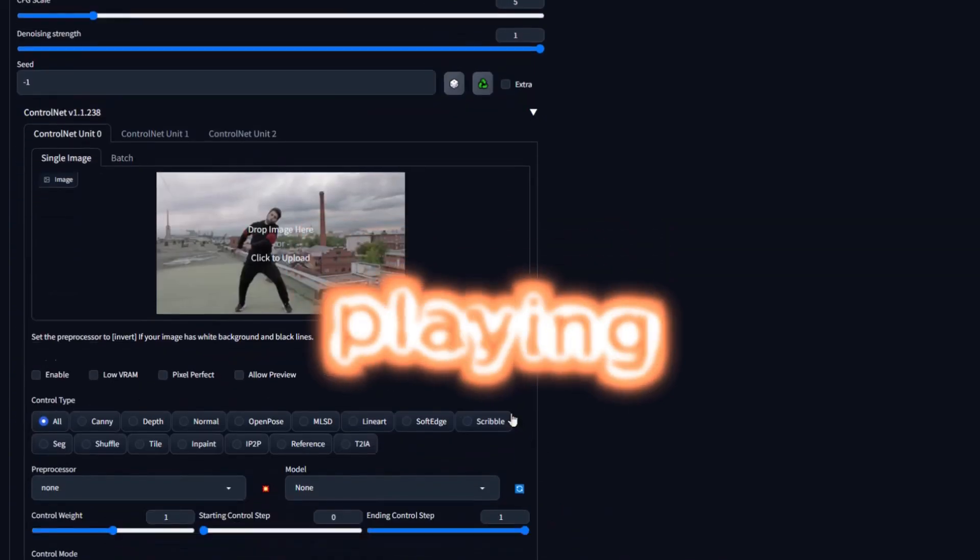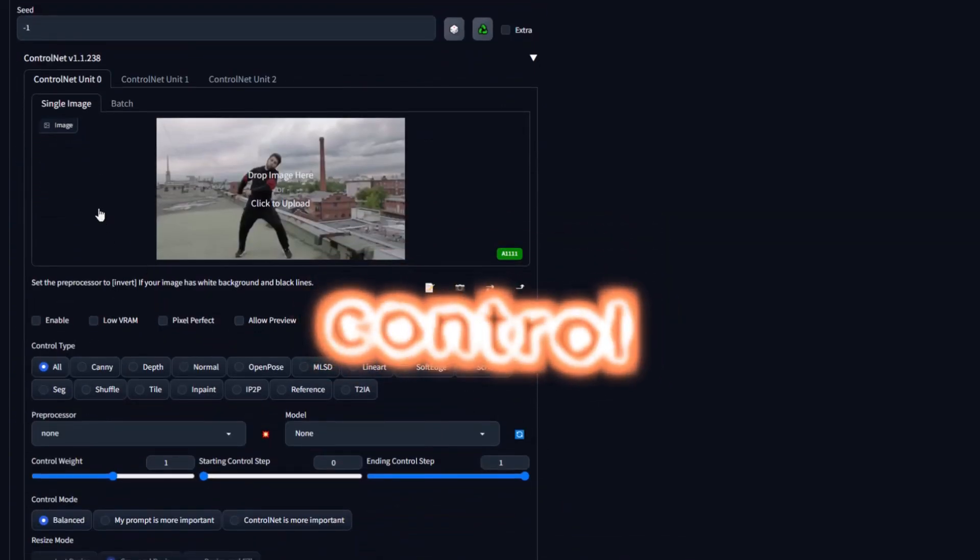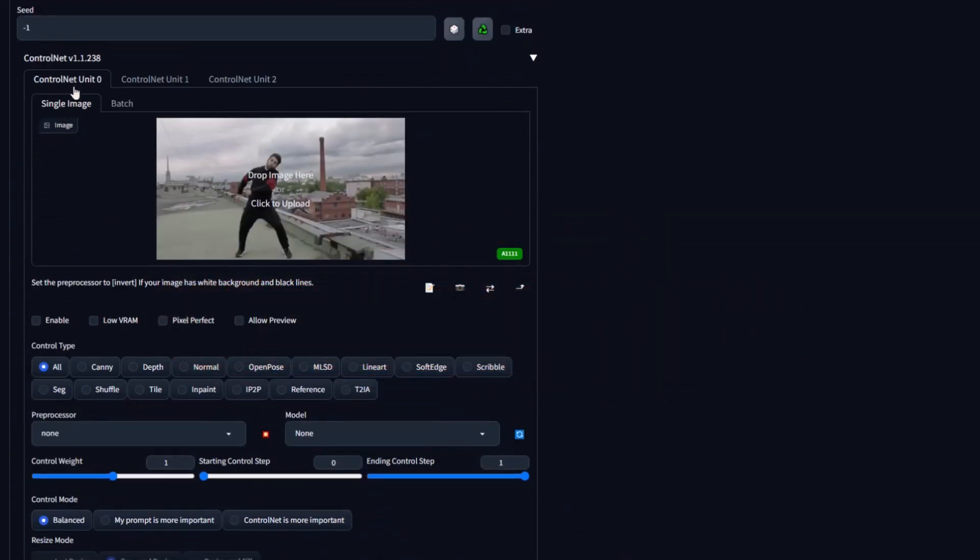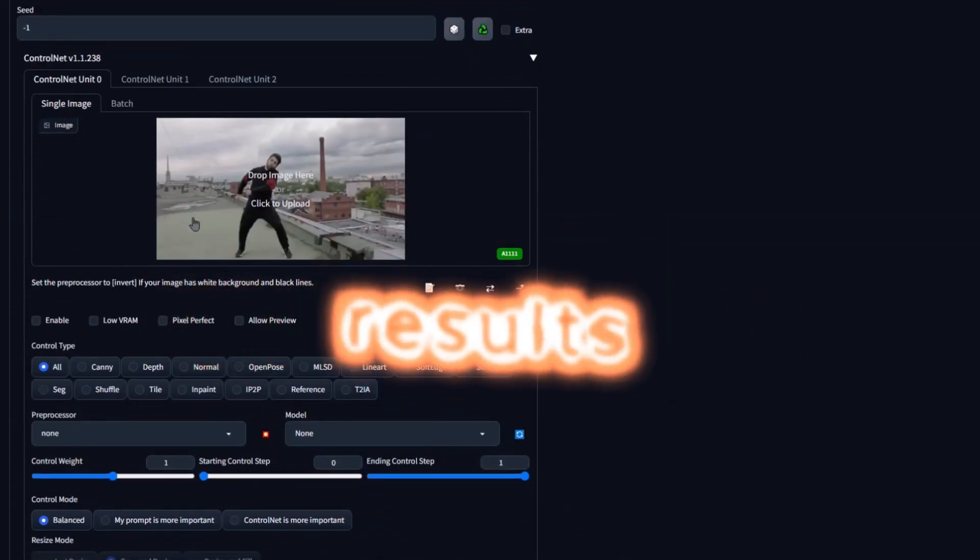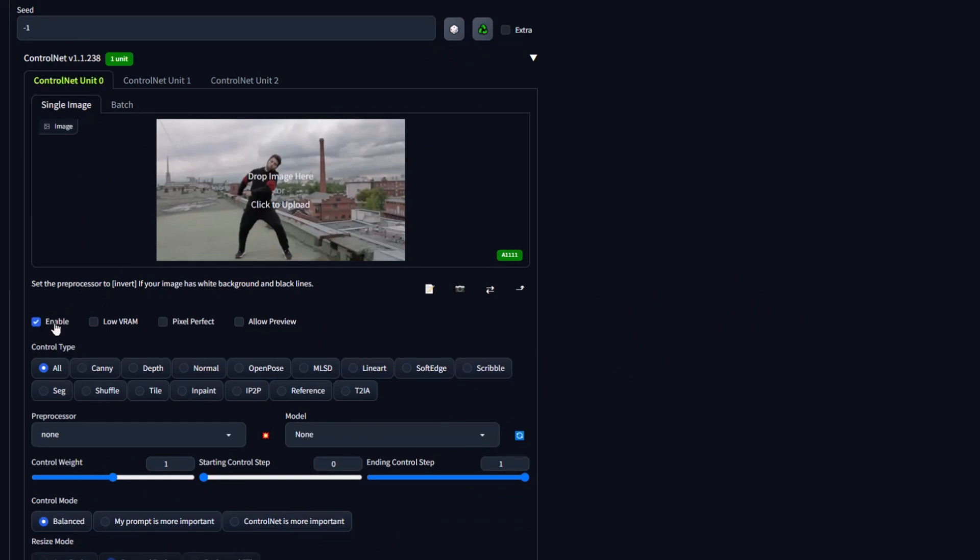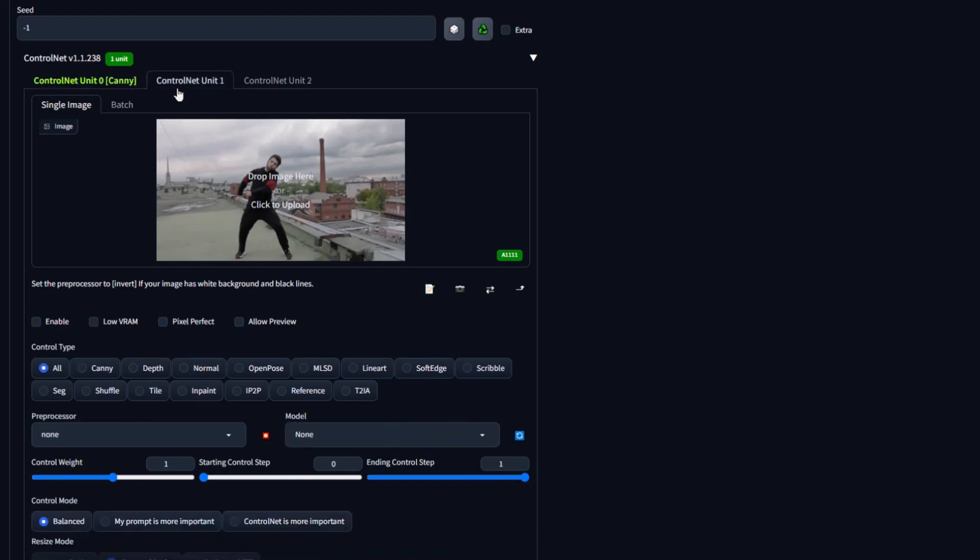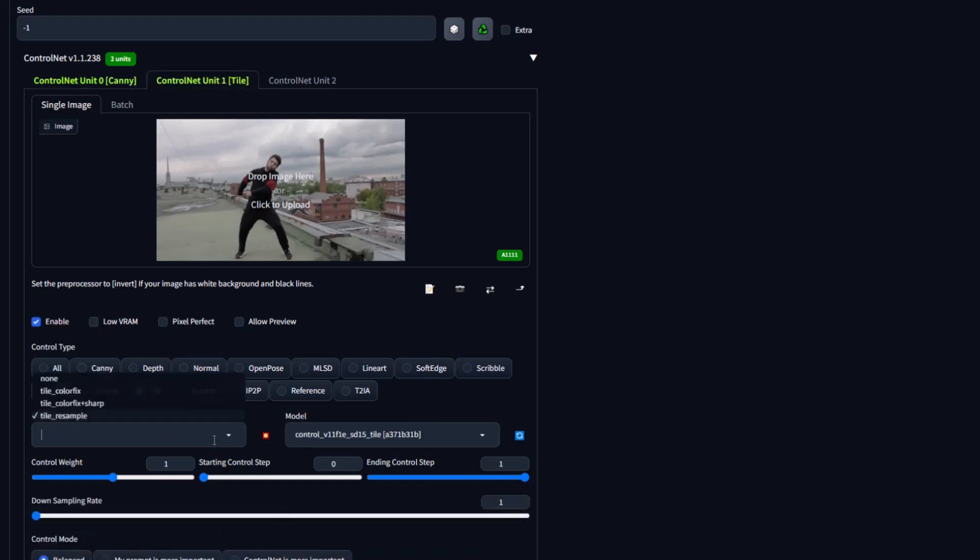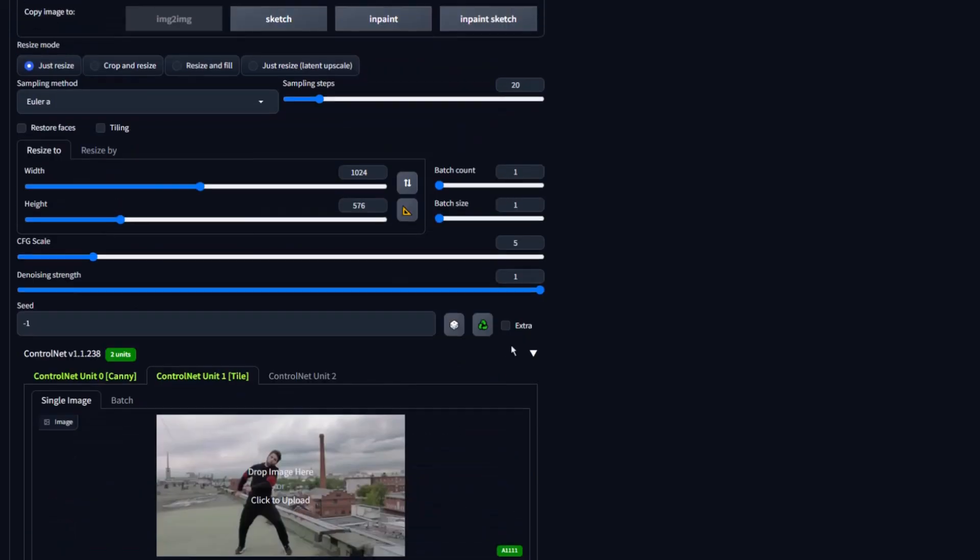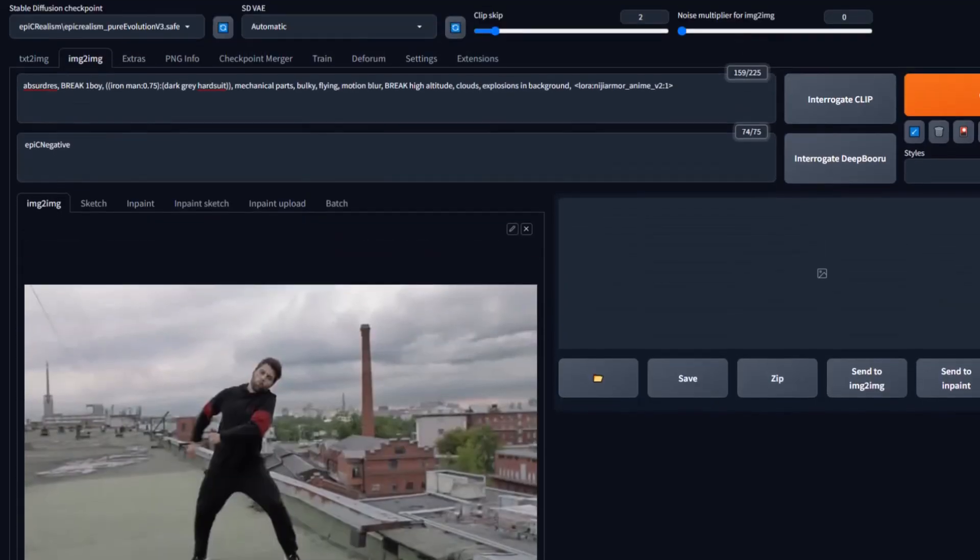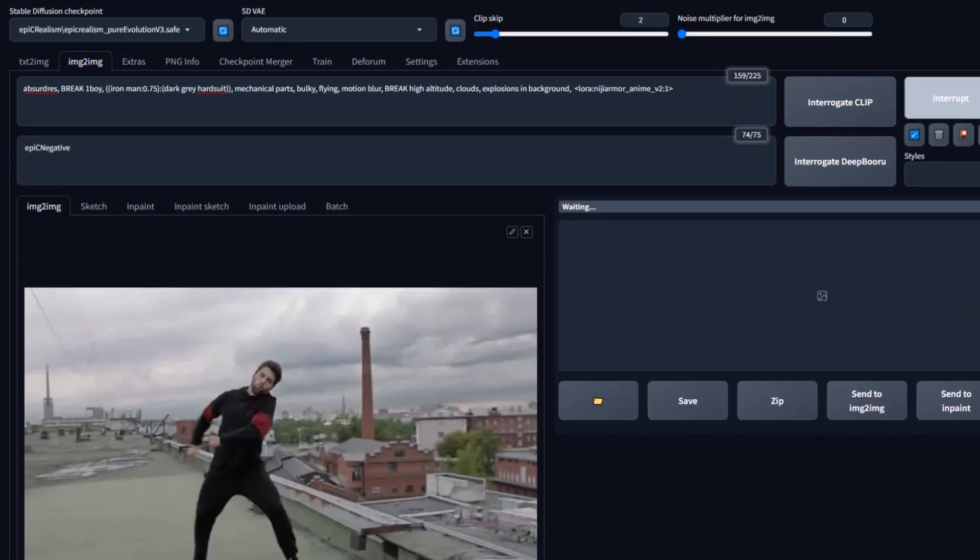I suggest playing around with the control net combinations as you will get different results. In this video, we will use canny and tile for our control net. So let's enable the first control net which will be canny and enable the second control net which is tile. For tile, we do not need a preprocessor. Now let's generate a test image.